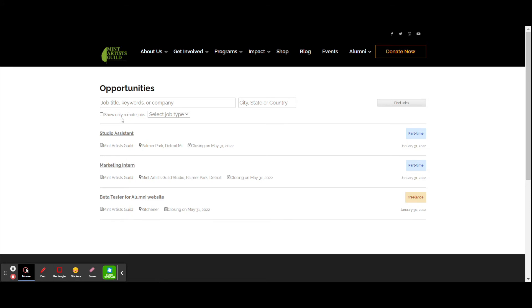But come back often because there will always be new job availabilities, as well as art calls.